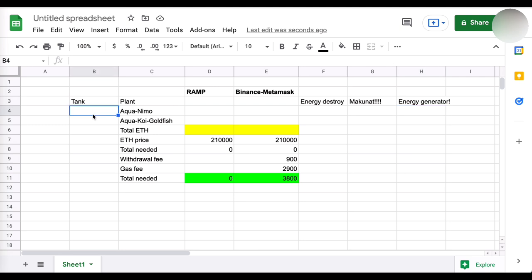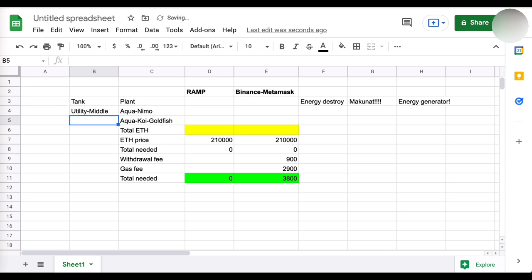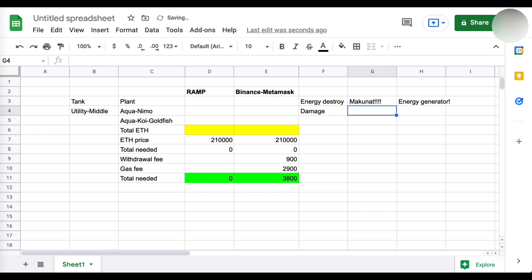Kasi pag nakapag-destroy ka ng energy, medyo mahihirap ang kumorma or mag-strategize yung kalaban. And second, kailangan makunat itong tank na bibilhin mo. Third, ito bonus na to. Kung kaya pa niyang mag-generate ng energy para sa team. Mahirap na siyang patayin tapos nakaka-generate pa siya ng energy at nakakanakaw siya ng energy. So magandang combination yun para sa isang tank.